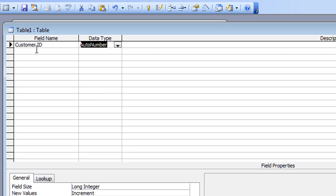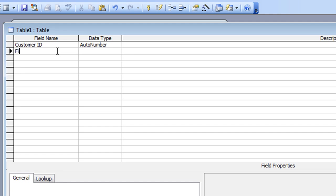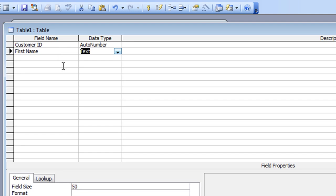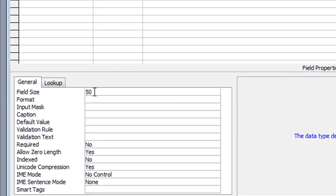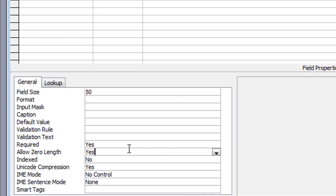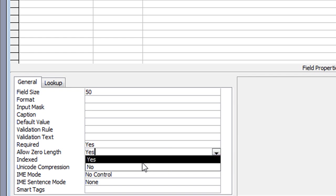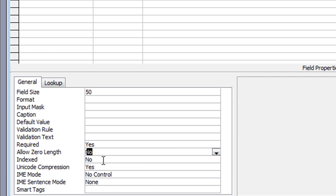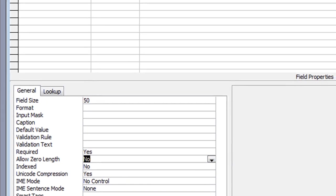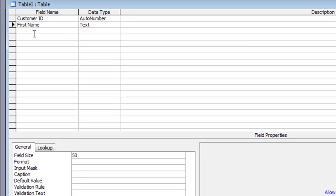Come down to field number two — this will be First Name. Tab across, leave that as Text, and I'll leave the field size at 50 characters. But I will change the requirements: I want to make that a required field so somebody has to type in the first name, and I will not permit a zero length. So these two fields I'm going to keep the same for most of this table — it's required, so somebody has to enter something, and I won't allow a blank entry as a valid entry.